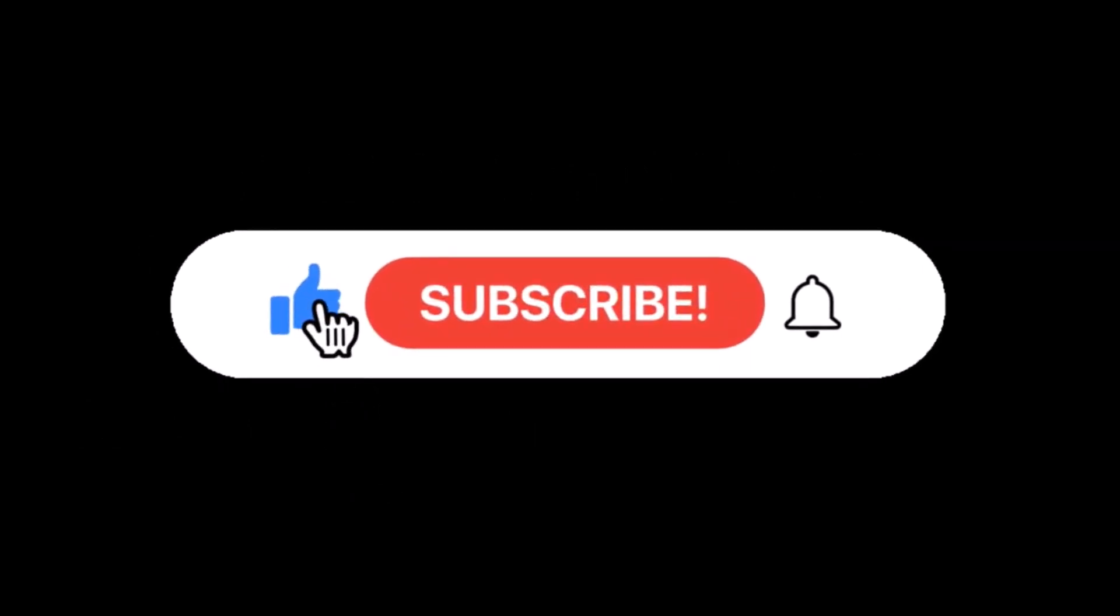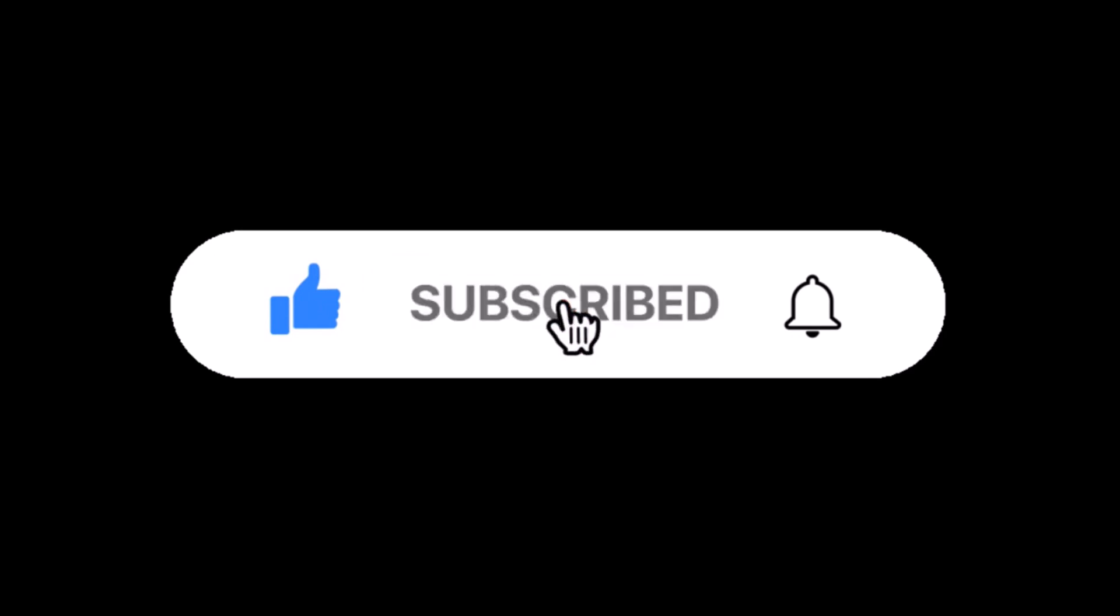Kindly like, subscribe and share our video to encourage us to keep making such videos. Thank you.